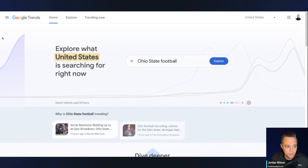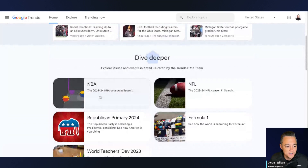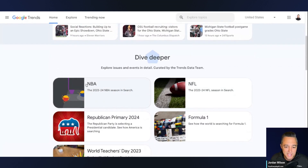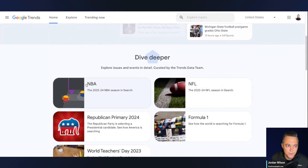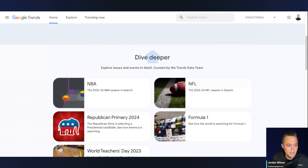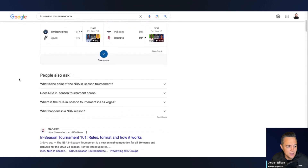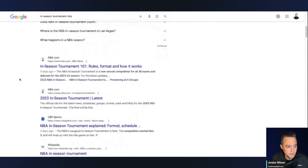As an example, I just went to Google Trends. I'll pick the NBA because I actually know that the NBA has a new in-season tournament that I don't actually know a lot about. So let me go ahead and Google this in-season tournament NBA.